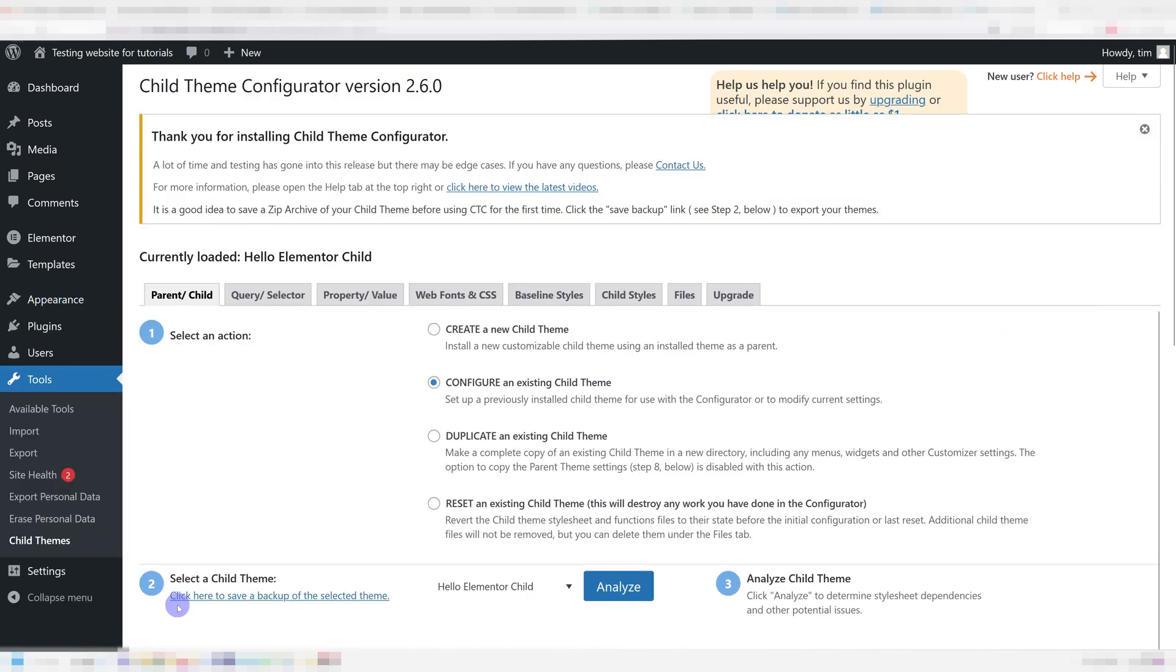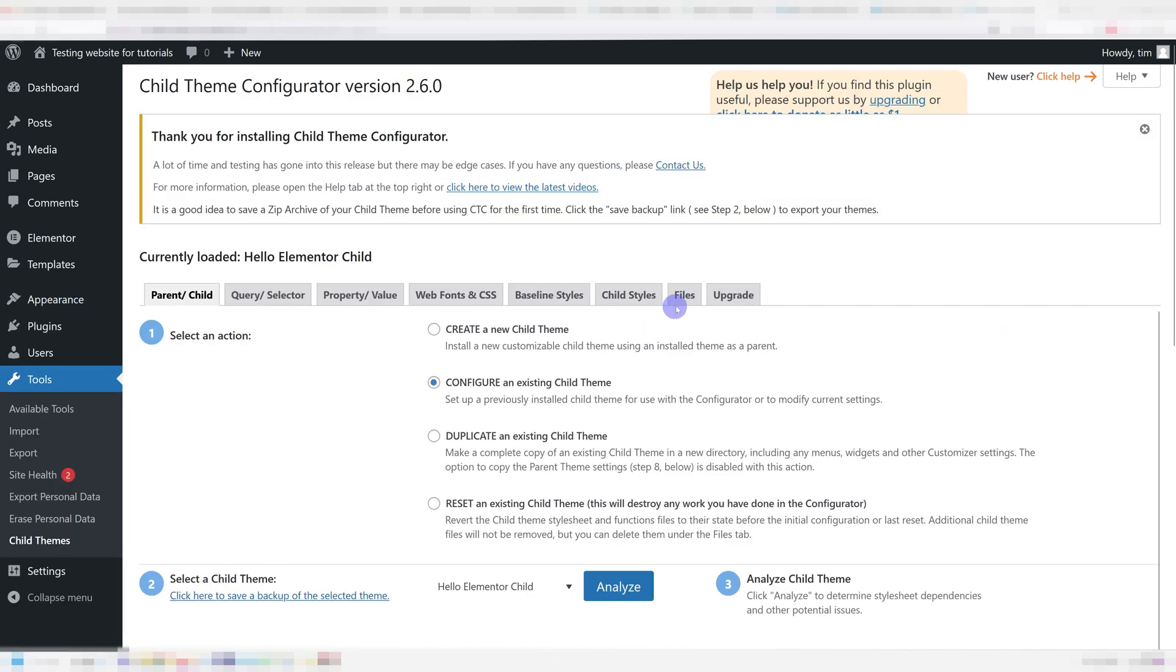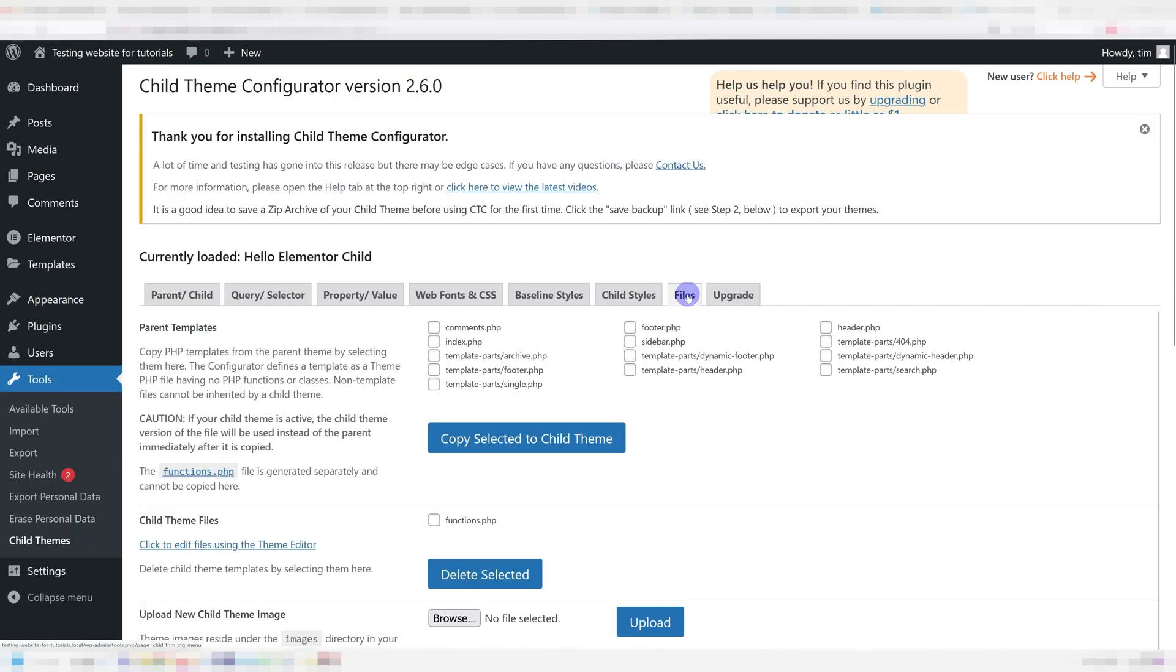If you want to copy other theme files, just go under Tools, Child Themes, Files and choose the files you want to copy from your parent theme to your child theme.